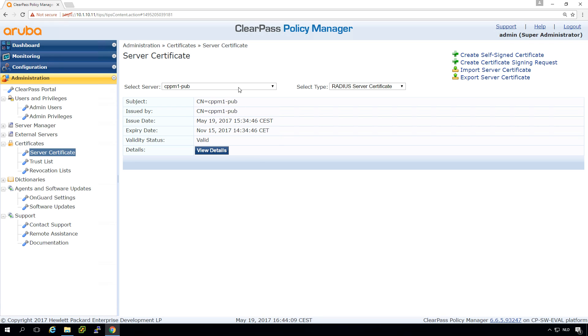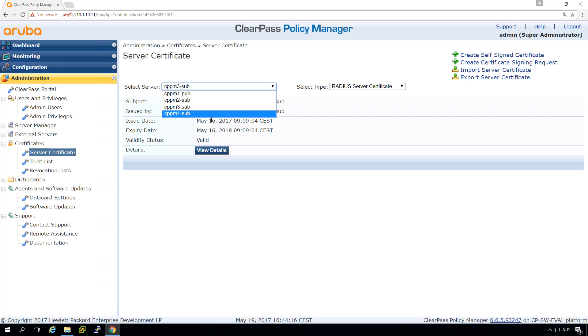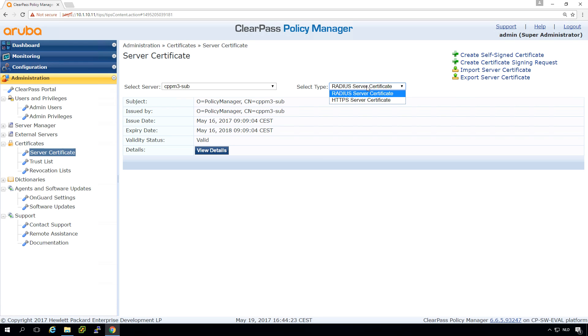If you don't install any certificates you will get the self-signed certificate. And what you can see as well is that we can see for all our services we have these self-signed certificates. This is also where we can select the RADIUS or the HTTPS certificate.